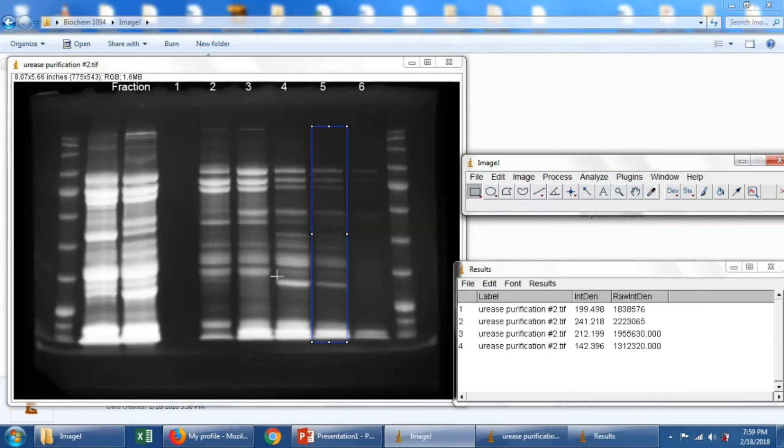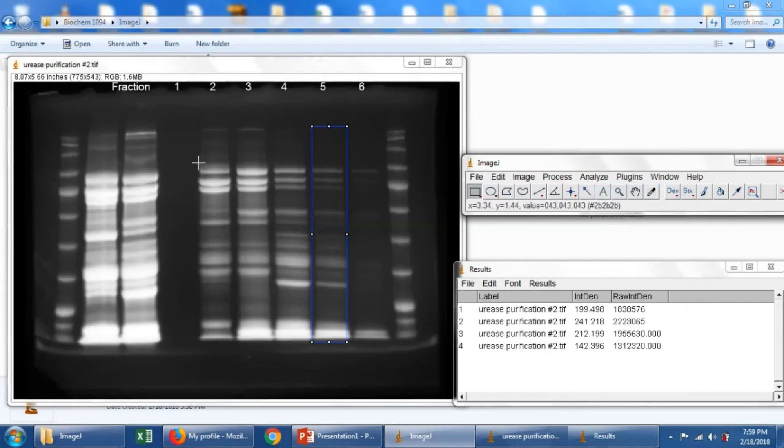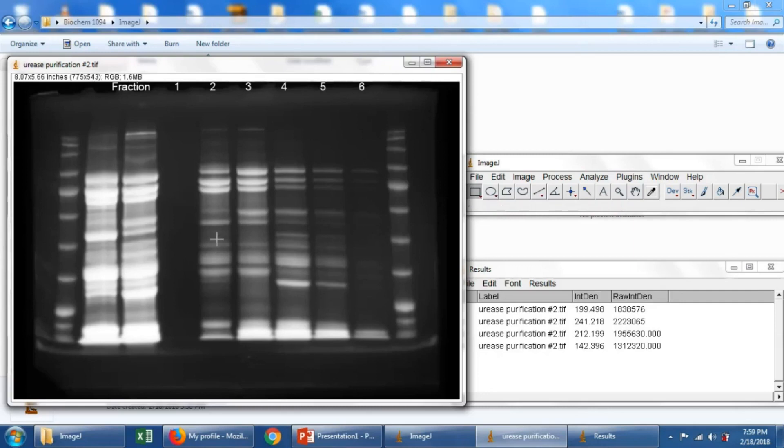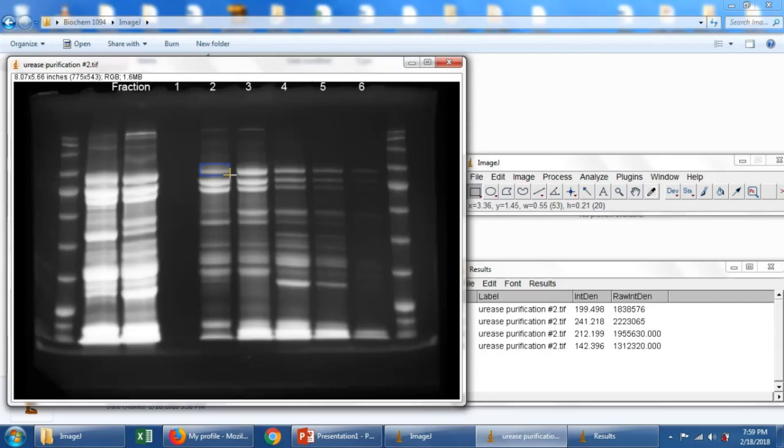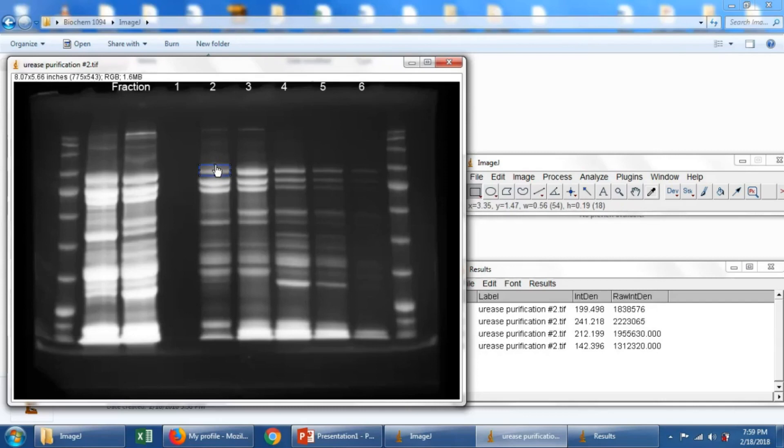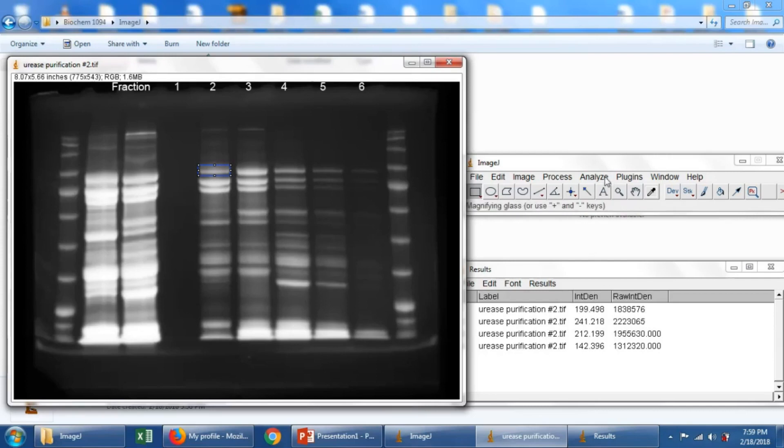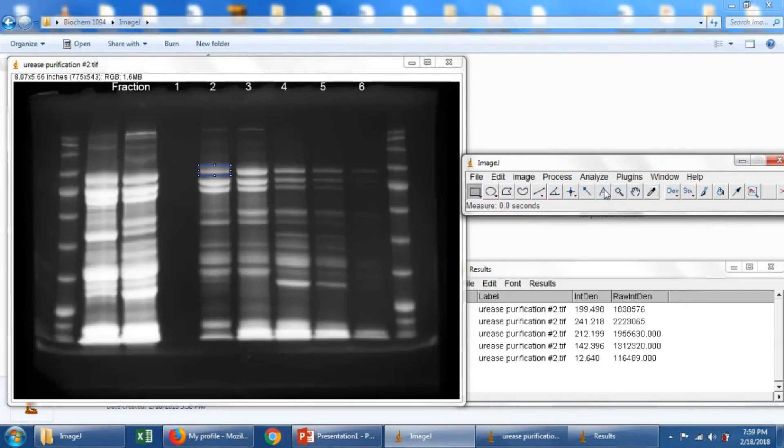Now let's also measure the urease band in each one of these lanes. Because what we'll want to know is the relative signal of urease to the rest of the lane. This way we can estimate how much purification or enrichment is happening. So we'll draw a selection box around the urease band. Let's try to make this pretty exact. And then we'll do an Analyze and a Measure.